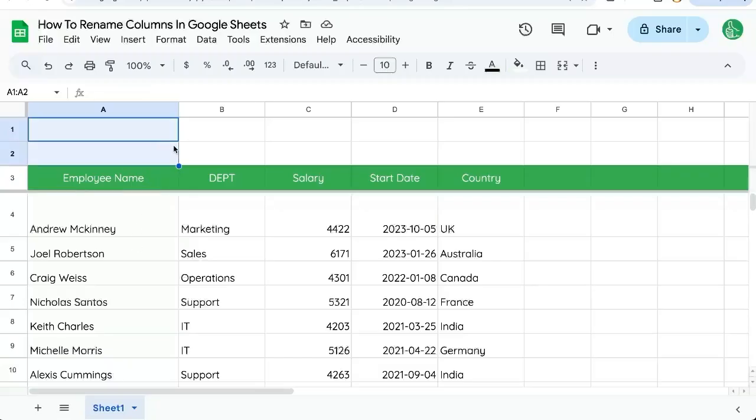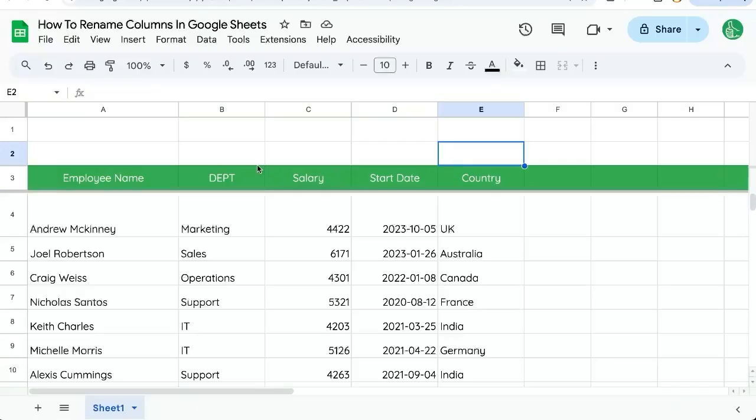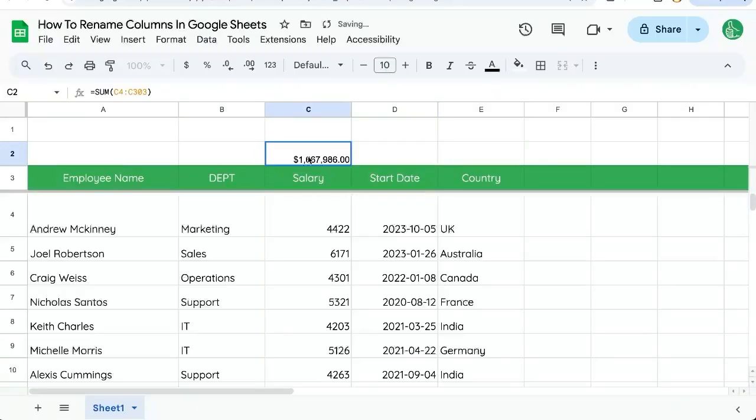Maybe you want to add some data up here, some charts, anything like that. Maybe you want to do some analysis up here, totals. Like if you want to total your salary row, that's a lot of salary. Wow.